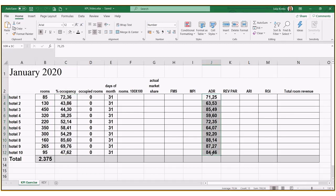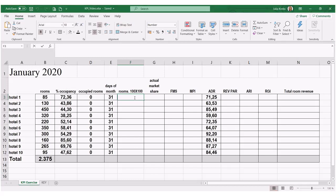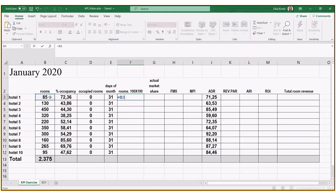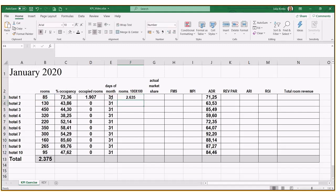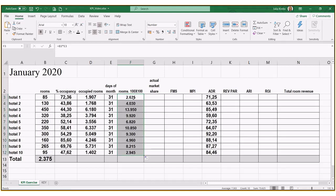First, we're going to calculate the maximum availability for the entire month — rooms 100 times 100. We calculate the number of rooms in each hotel times the days in the month, so 85 rooms times 31 days in January. We establish this formula and drag it down, so hotel number one has 2,635 rooms available to sell.